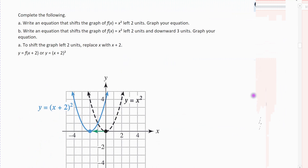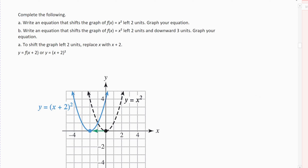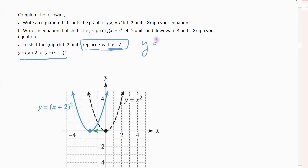The next example we're going to do two shifts in sequence. First step: write an equation that shifts the graph of f of x left two units, then graph your equation. To shift left two units, you replace the x value with x plus two. My original function was x squared, so going left means I add to the x value. I plug in x plus two inside and square that, and that shifts me to the left two units.